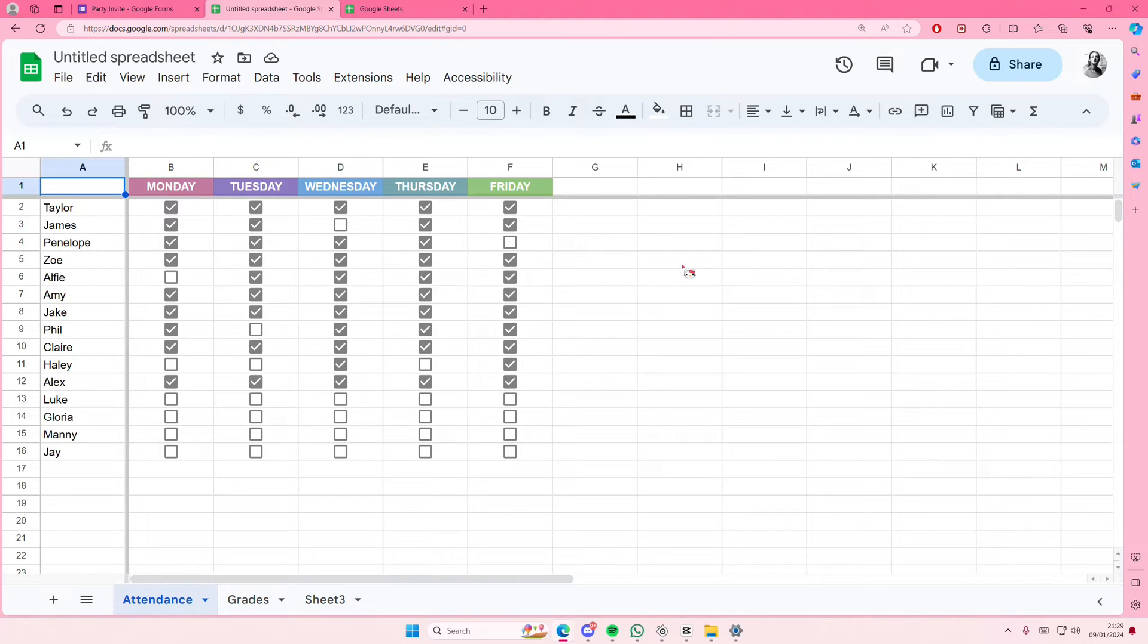Hey guys and welcome back to this channel. In this video I'll be showing you guys how you can basically insert tables to your Google Forms on Google Forms of course.